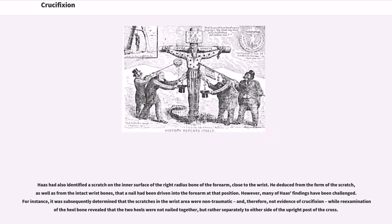Haas had also identified a scratch on the inner surface of the right radius bone of the forearm, close to the wrist, and deduced that a nail had been driven into the forearm at that position. However, many of Haas's findings were subsequently challenged. It was determined that the scratches in the wrist area were non-traumatic and therefore not evidence of crucifixion, while re-examination of the heel bone revealed that the two heels were not nailed together but rather separately to either side of the upright post of the cross.